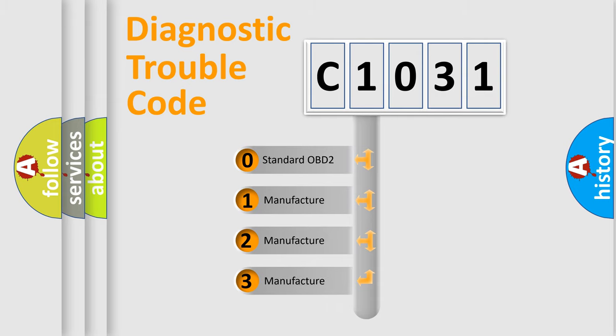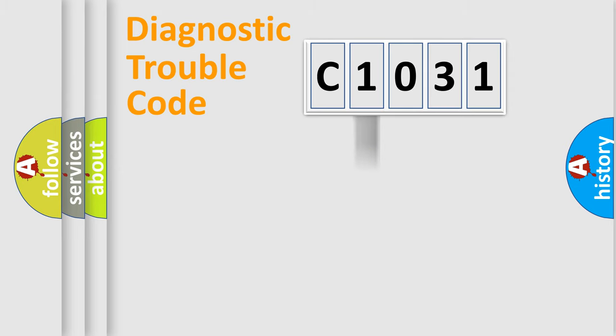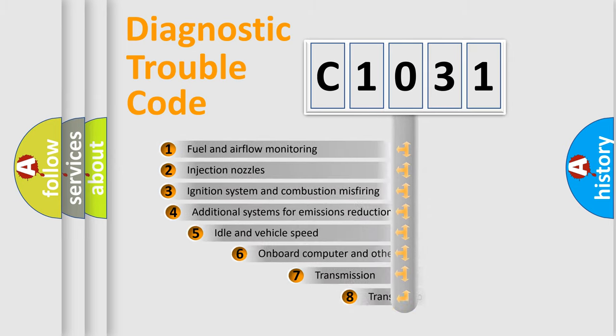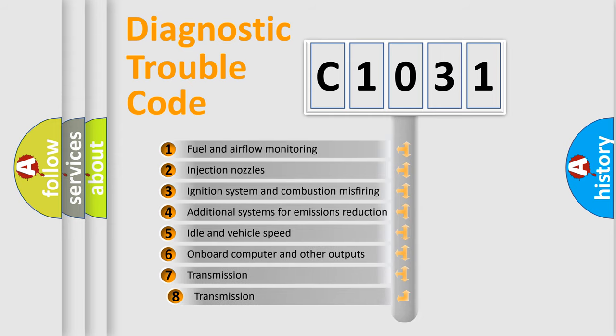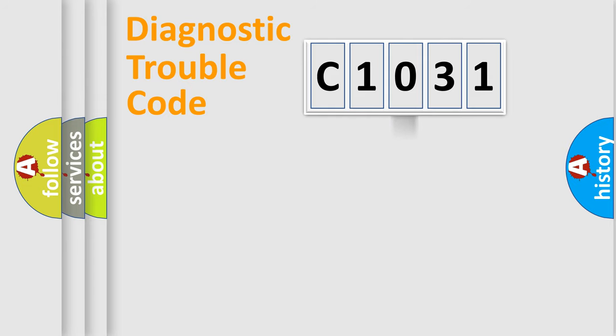If the second character is expressed as zero, it is a standardized error. In the case of numbers 1, 2, 3, it is a manufacturer-specific expression of the car-specific error. The third character specifies a subset of errors. The distribution shown is valid only for the standardized DTC code.